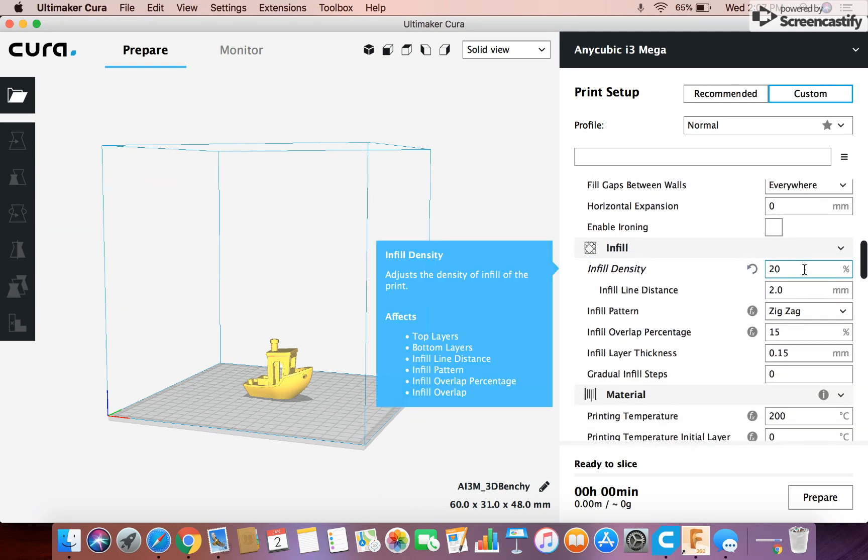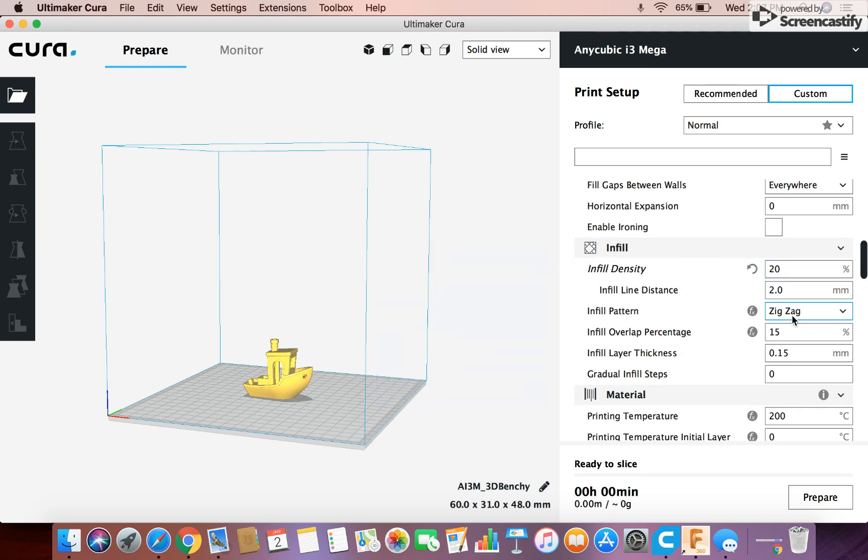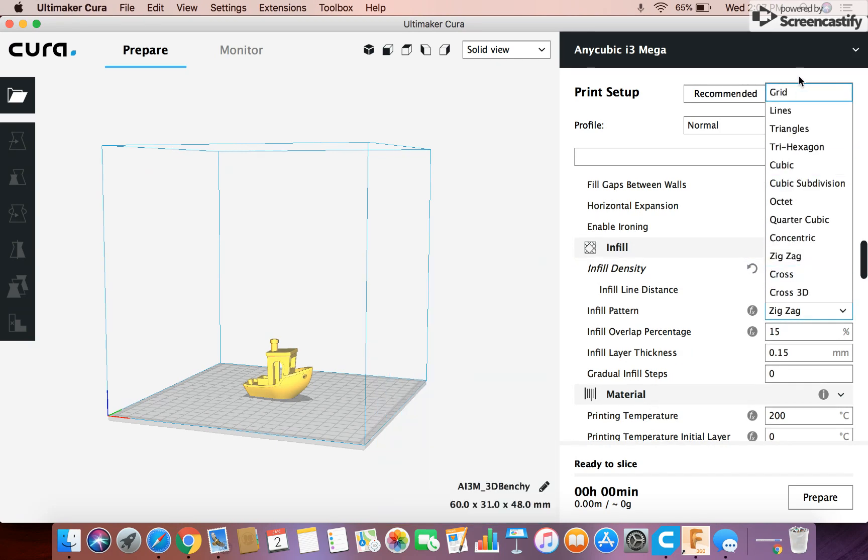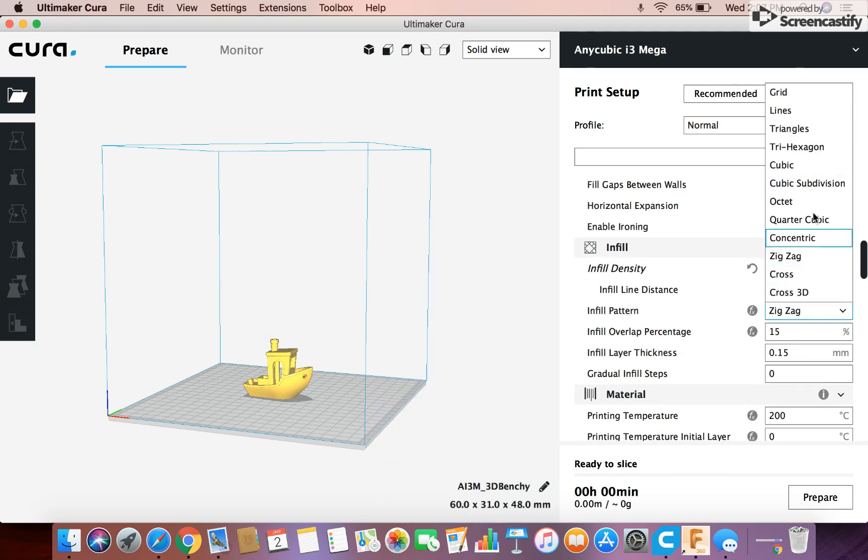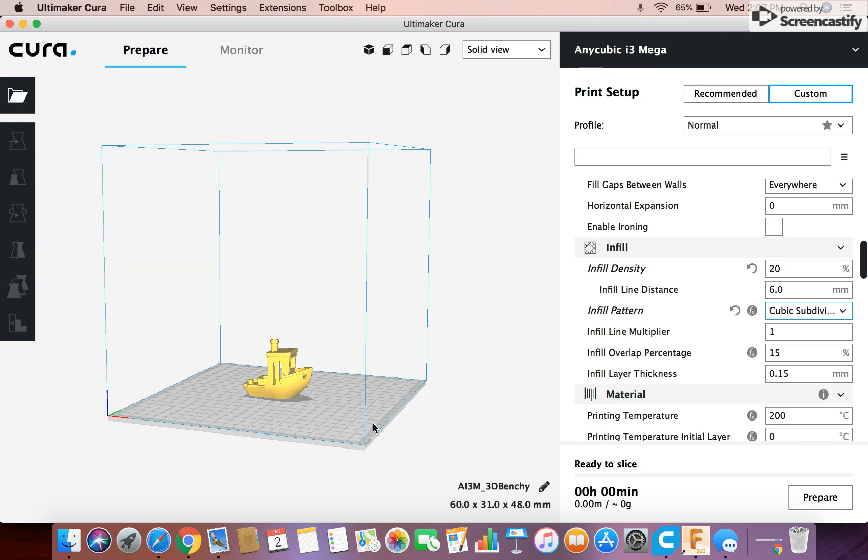Infill you can adjust the infill here with the density and then you can adjust the type. There's a lot of different infill types. My personal favorite is cubic subdivision. I'll show you what that is later but the reason I like it is because it's like a 3D infill which is really cool.